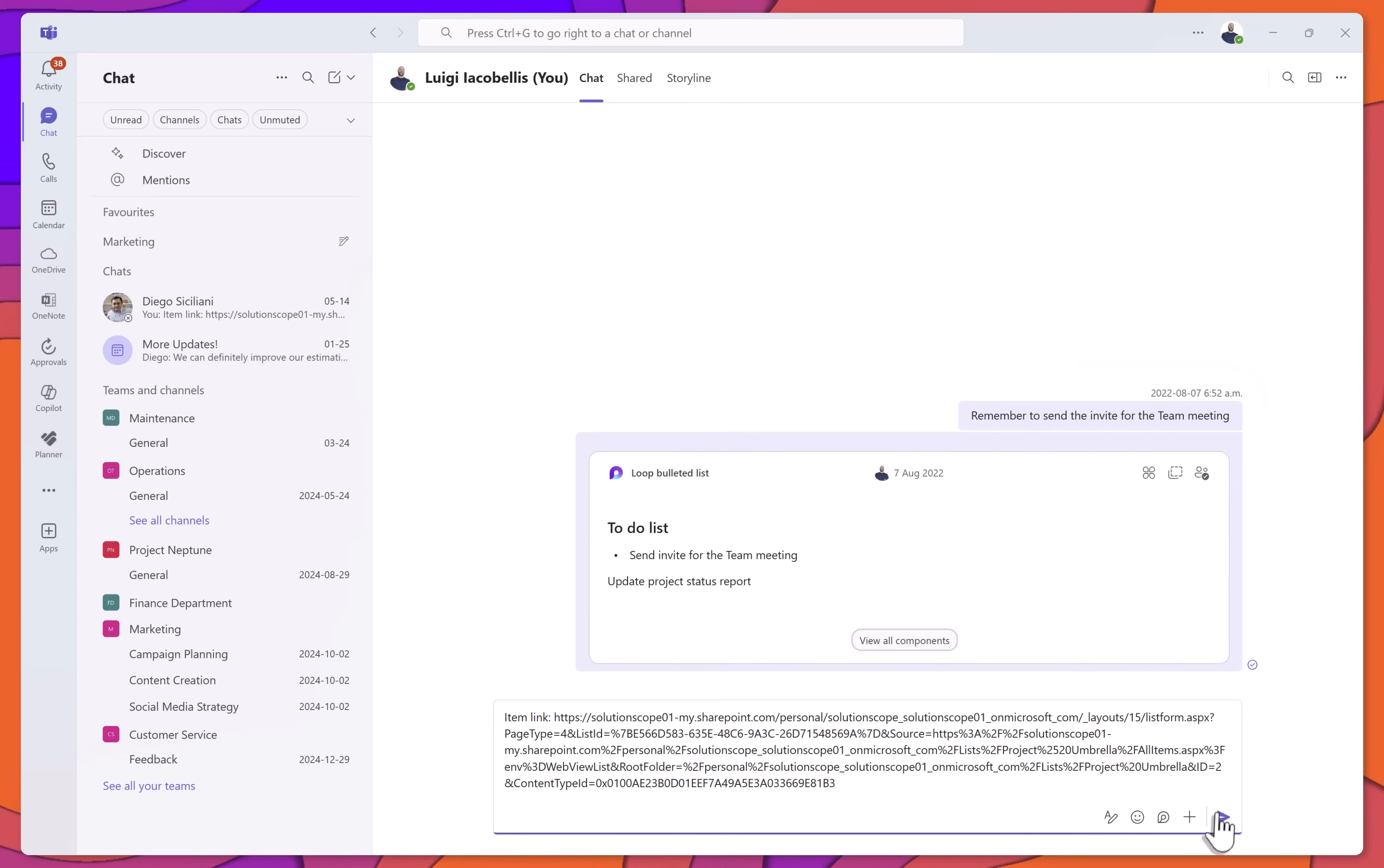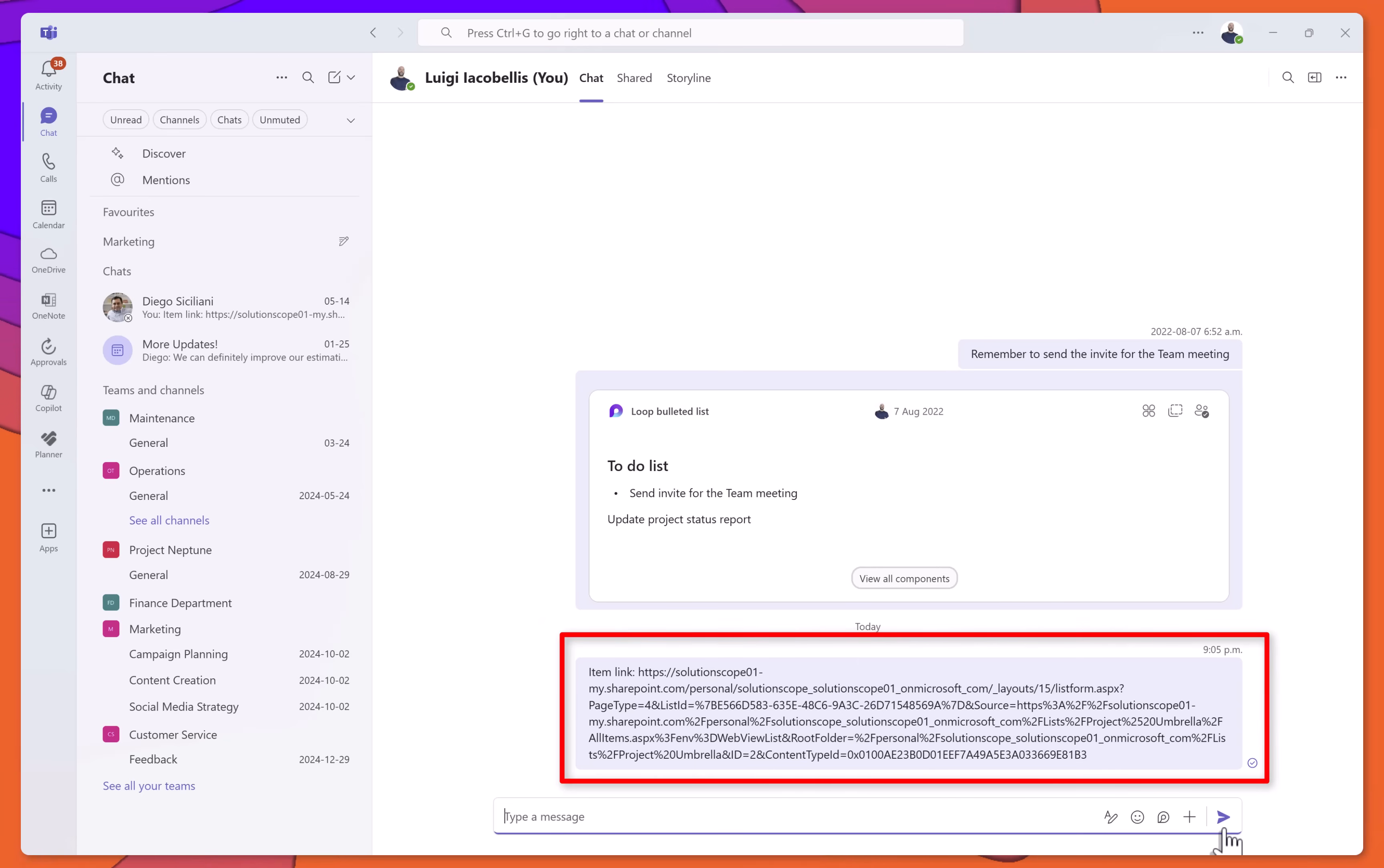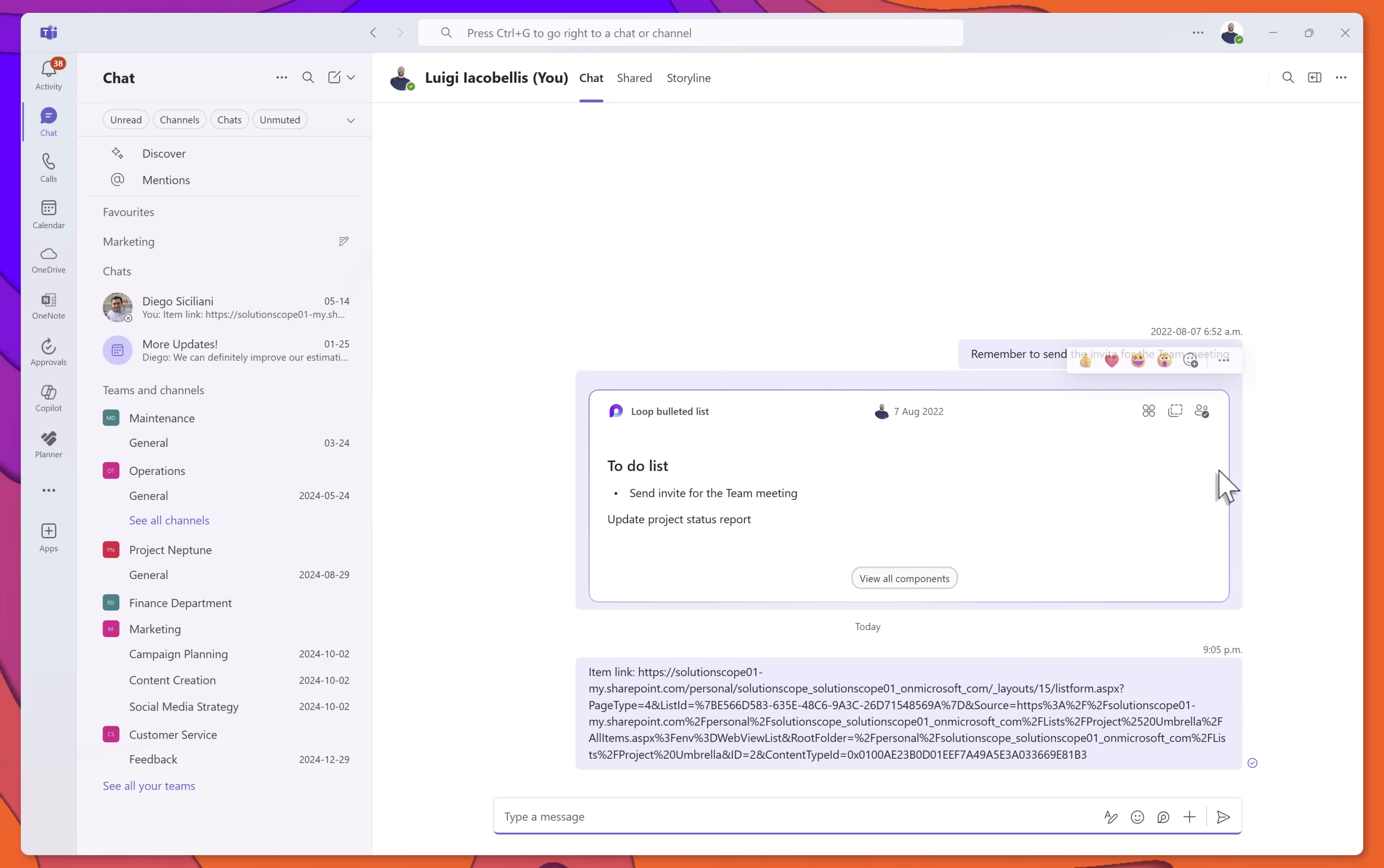Just a quick note. As of the time I'm recording this, the link isn't clickable. But knowing Microsoft, this will likely be improved in a future update.